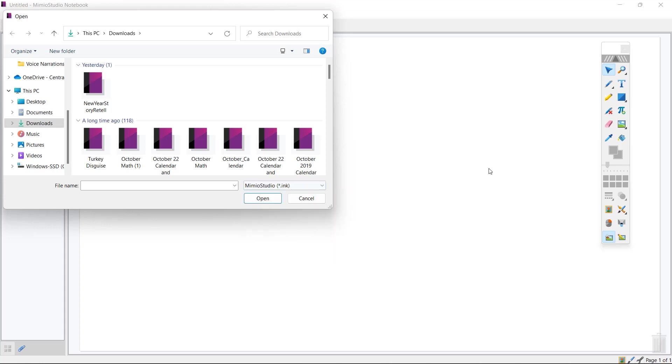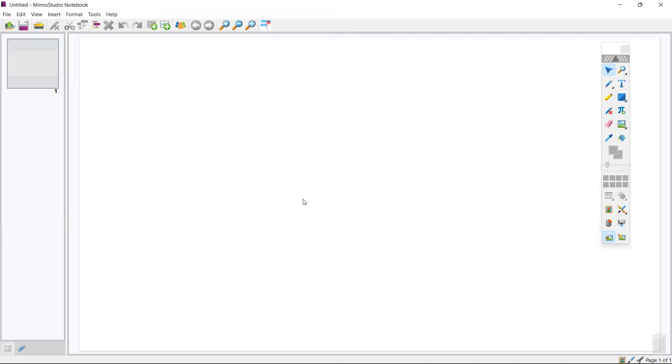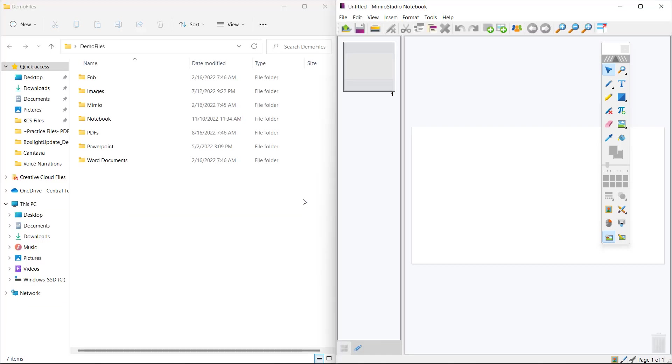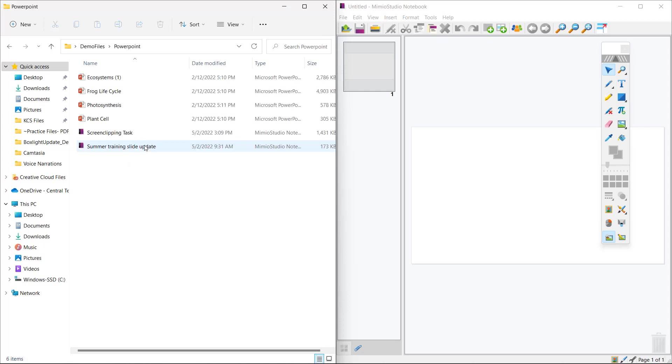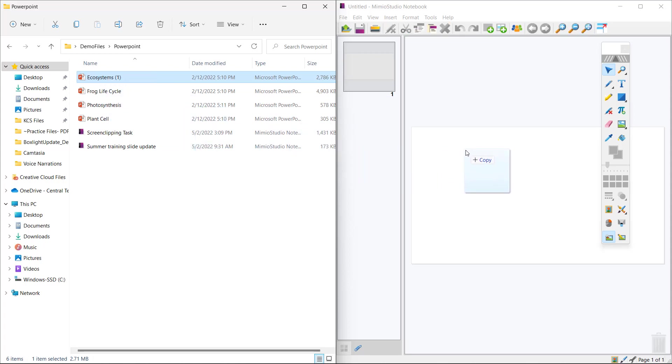...there's another way that is just drag and drop. So I simply am going to choose the files from my computer. I have some PowerPoint files on here. I'm just going to open this folder. I'm going to find a PowerPoint and I'm simply going to drag it over to the Mimeo Studio Notebook and drop it.